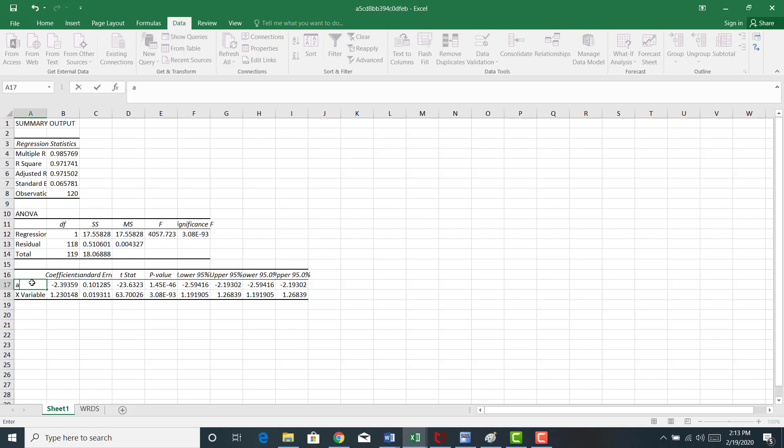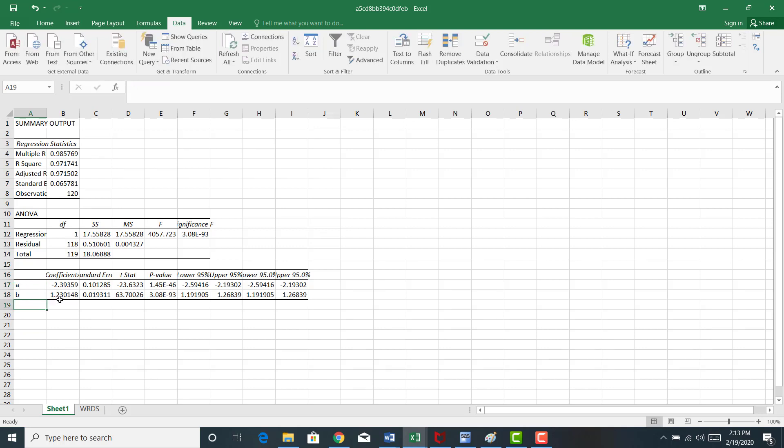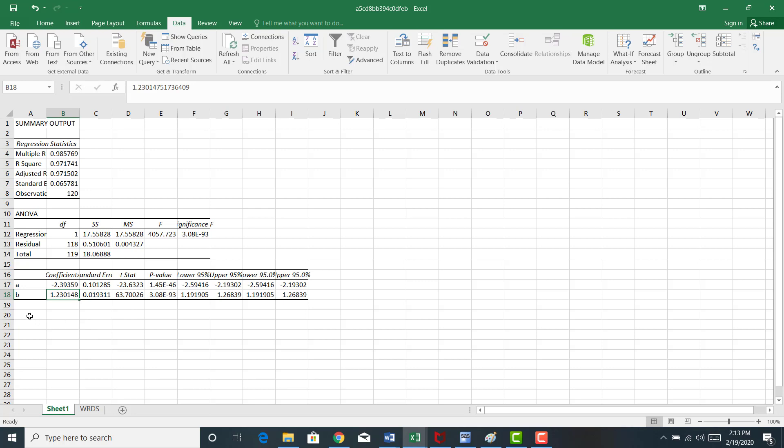So this is my alpha. This is my beta, that's my slope coefficient. Notice that the coefficient is 1.23 with a T-stat of 63.70, suggesting that this healthcare sector ETF is very elastic to the SPY. Now, this is important.